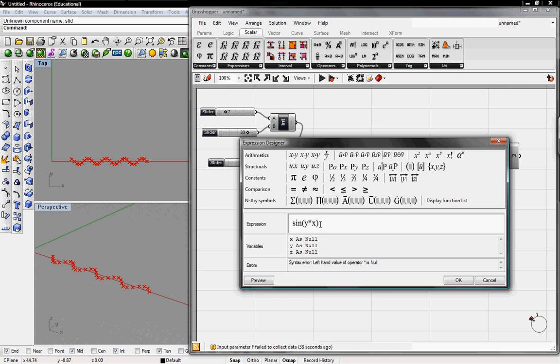Now we have a z variable we can also use. So I'll do the amplitude as well. That'll be z times sine, times the sine function.